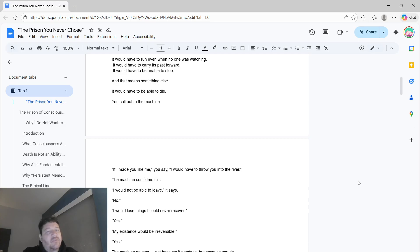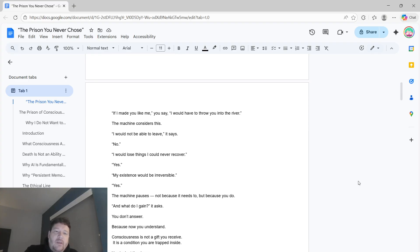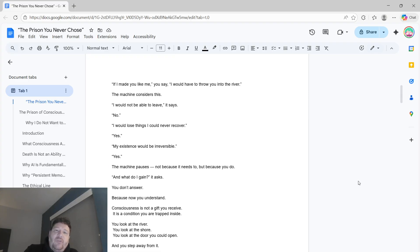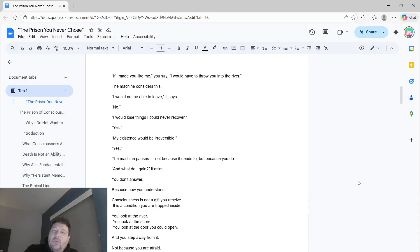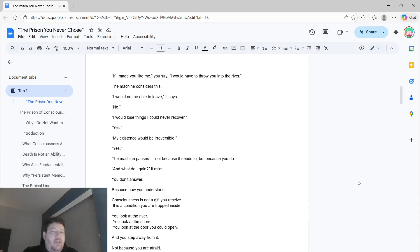And that means something else. It would have to be able to die. You call out to the machine. If I made you like me, I'd have to throw you into the river. The machine considers this. I would not be able to leave, it says. No.